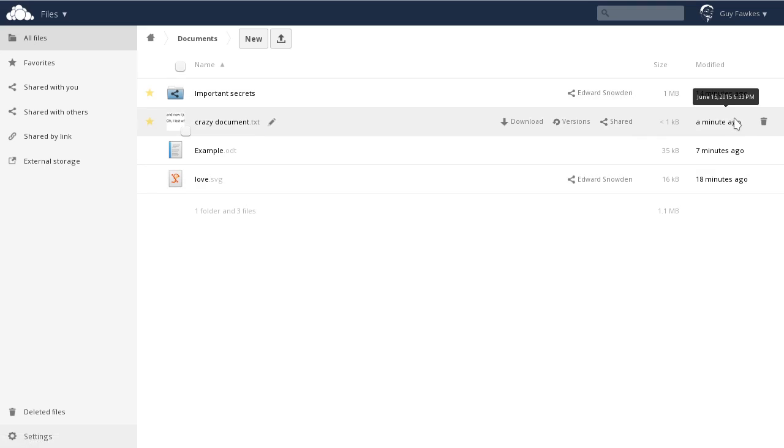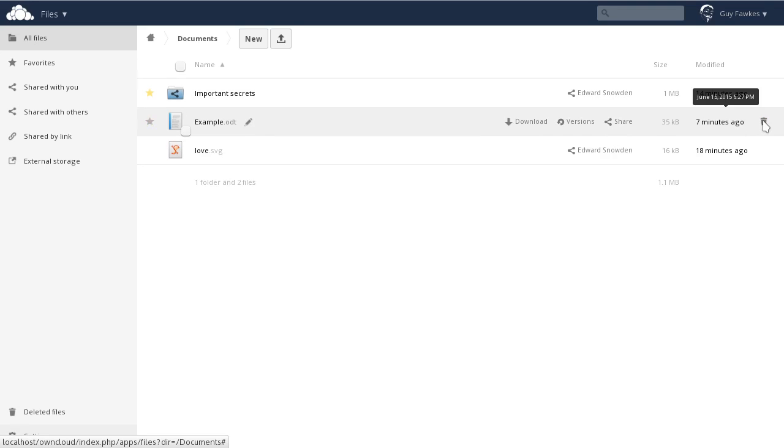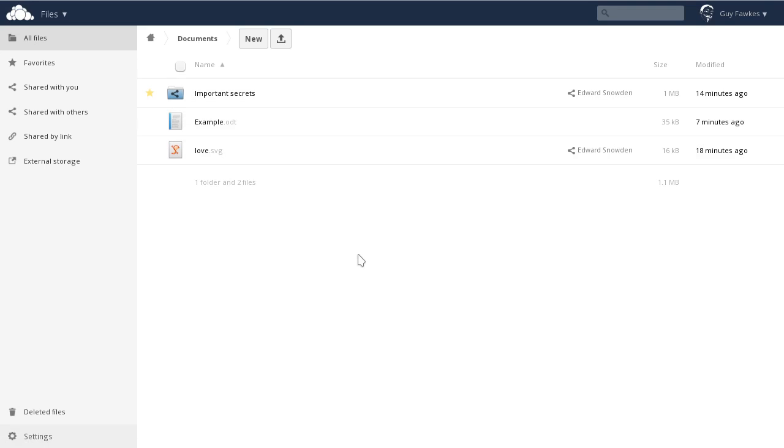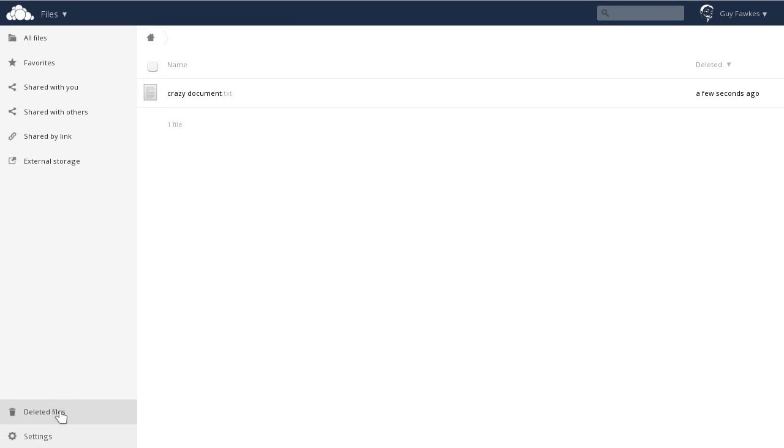When you don't need a file or folder anymore, click the trash can on the right of each entry to delete it. If you accidentally delete a file, you can find it in the trash bin and easily restore it.